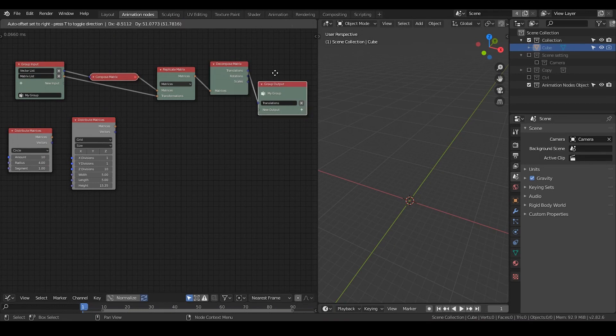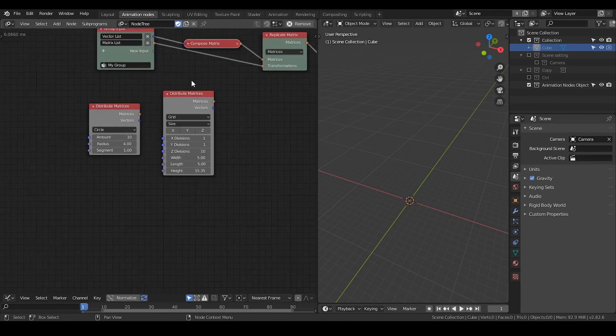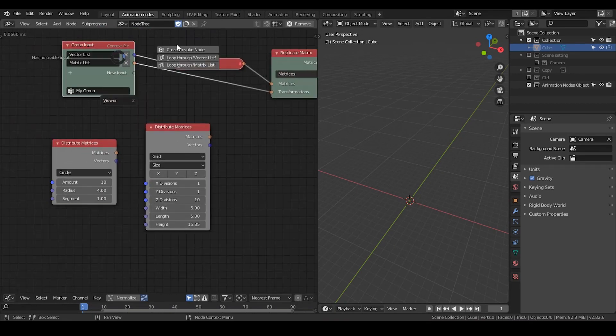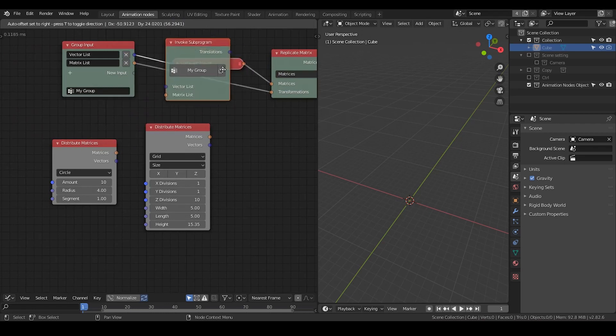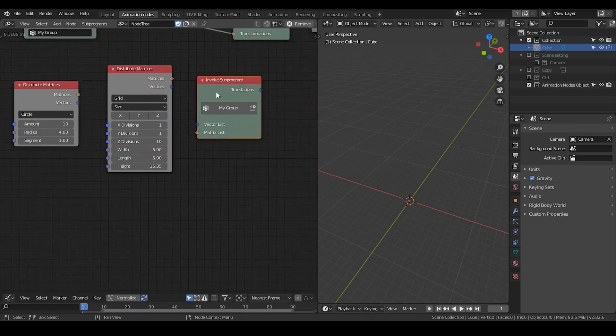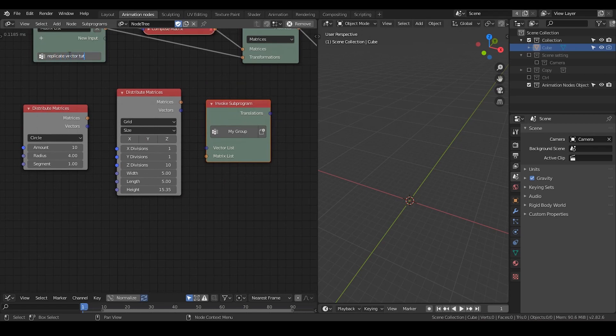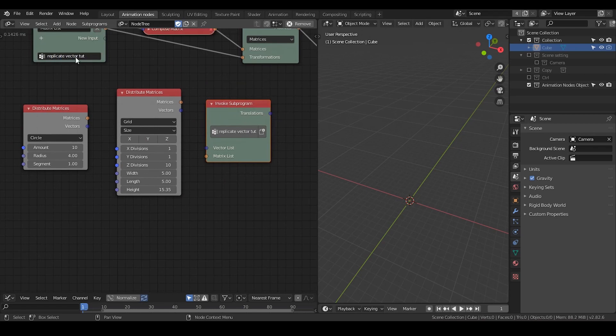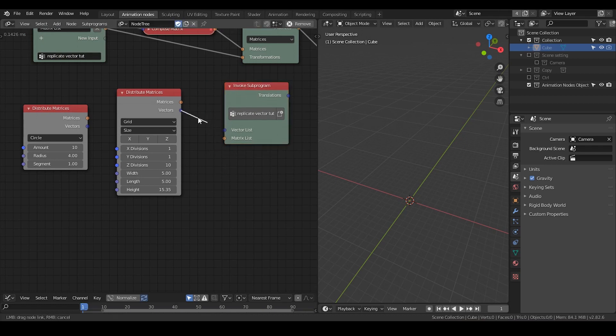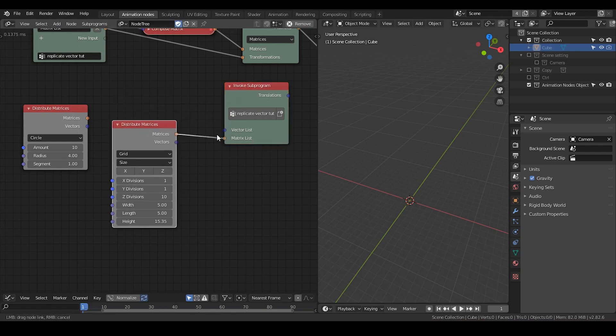So with this group node, each time I basically just hit W and then invoke a node, then you get a replicate vector node and you can now replicate vectors using this method.